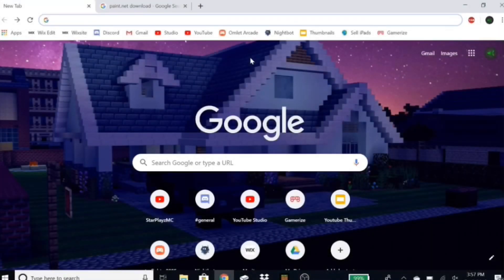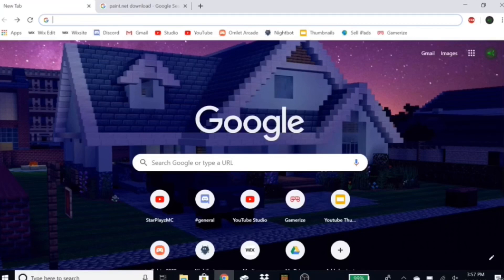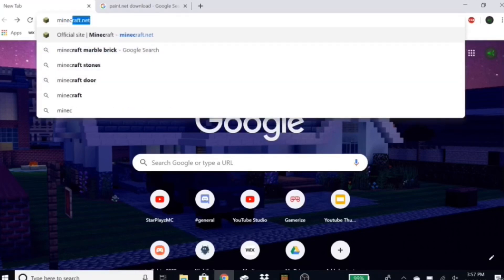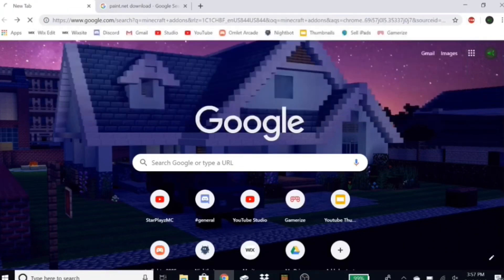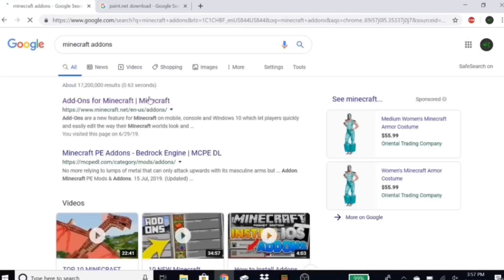Hey guys, welcome back to another video. Today I'm gonna show you guys how I got my texture pack for Minecraft Bedrock or Java Edition. What you're gonna want to do is go to Minecraft add-ons and just search it.